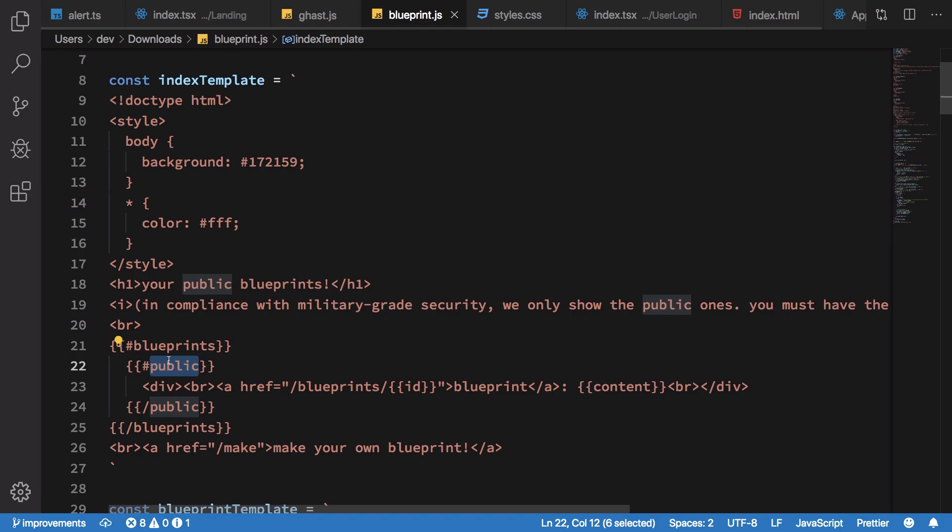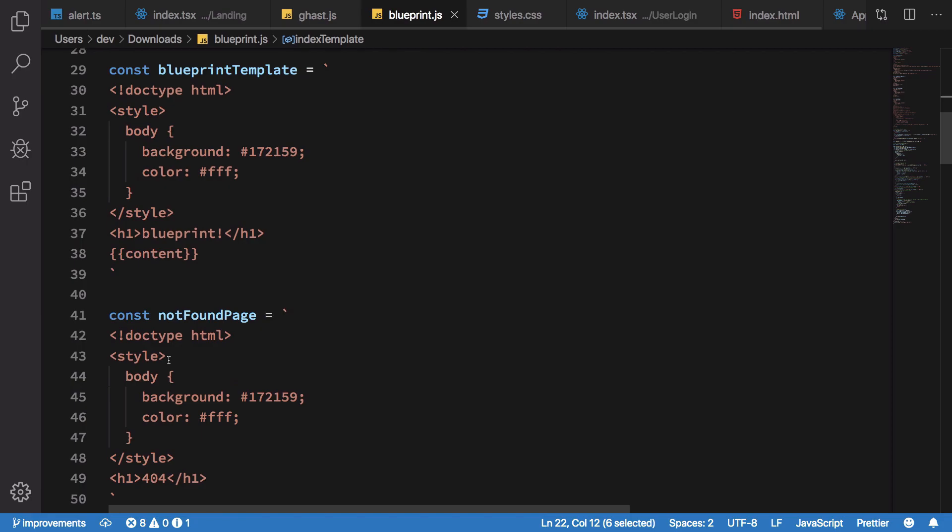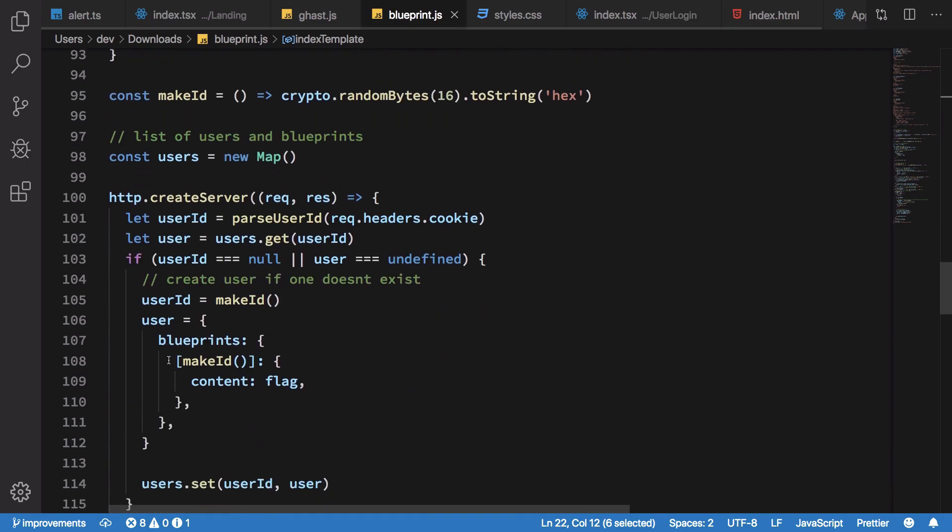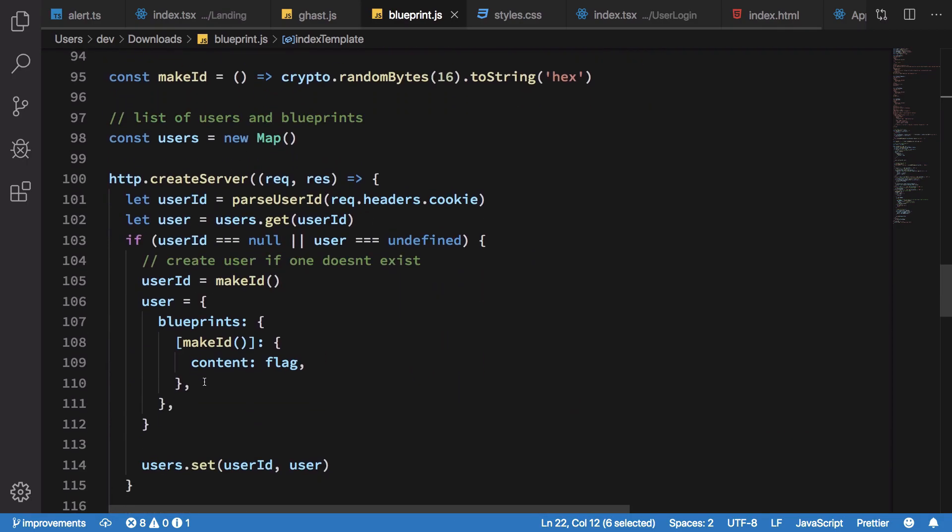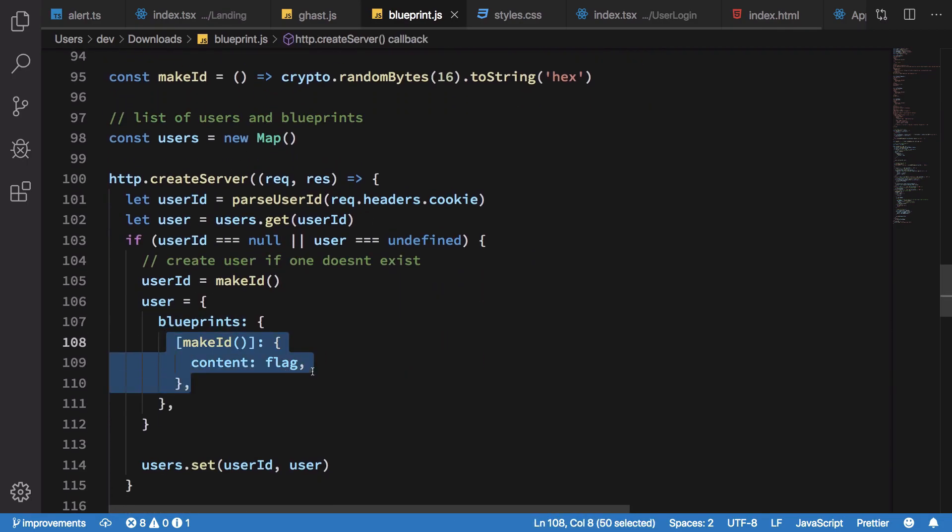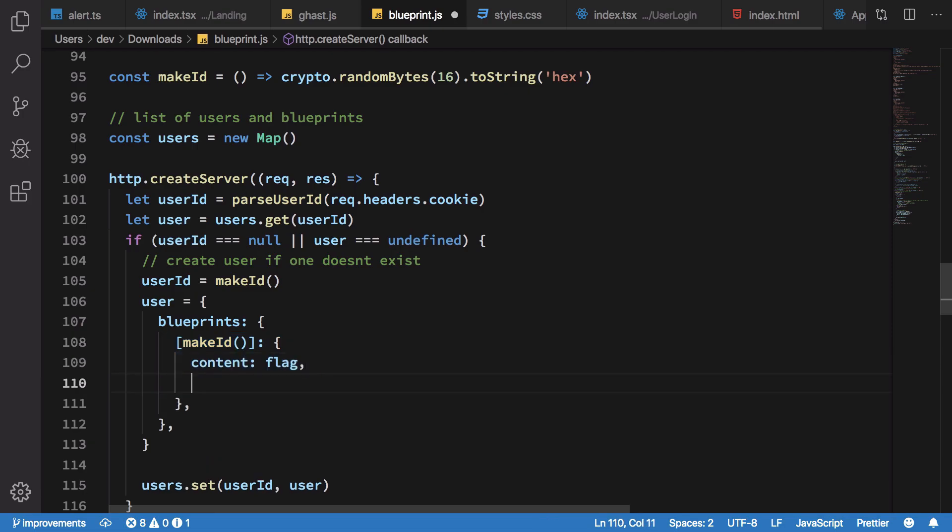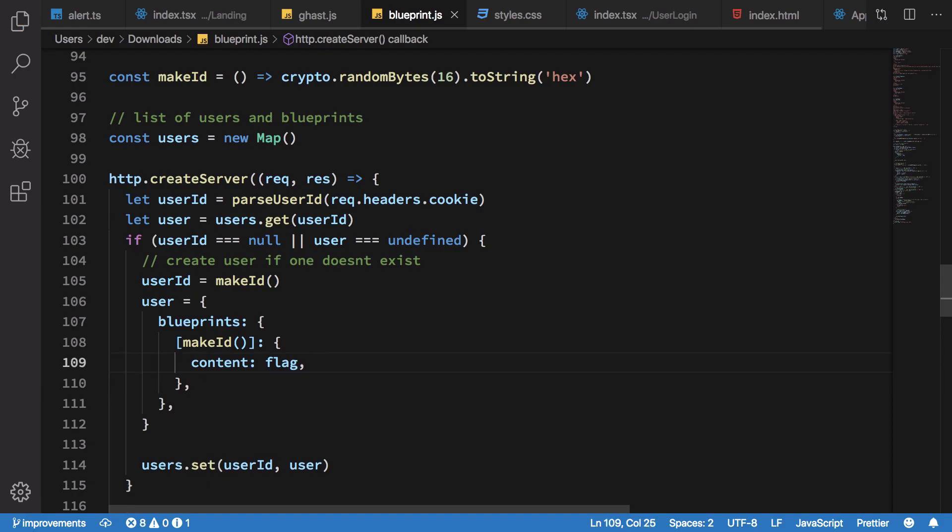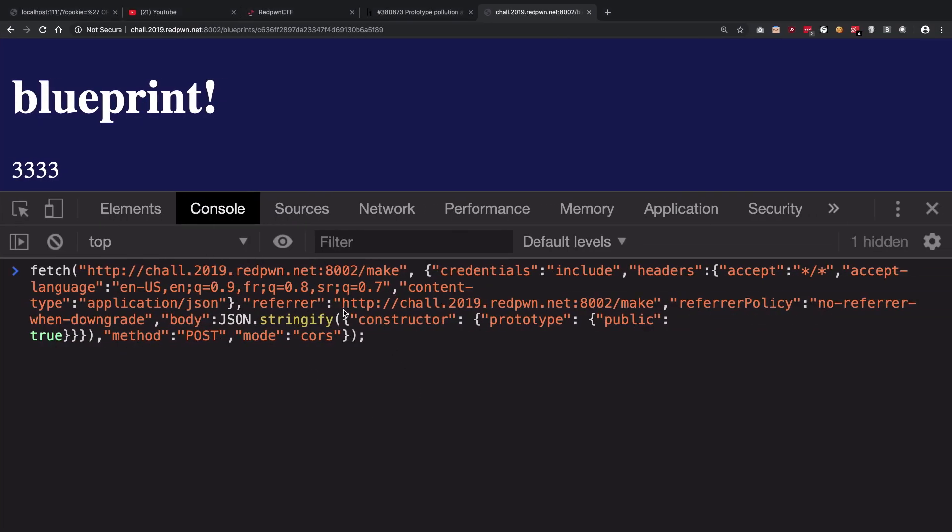Right here what happens is when it asks JavaScript whether this particular blueprint is public or not, what happens is since the flag blueprint does not have a public attribute with it, it falls back to its prototypal chain which we are now polluting by setting the public to true.